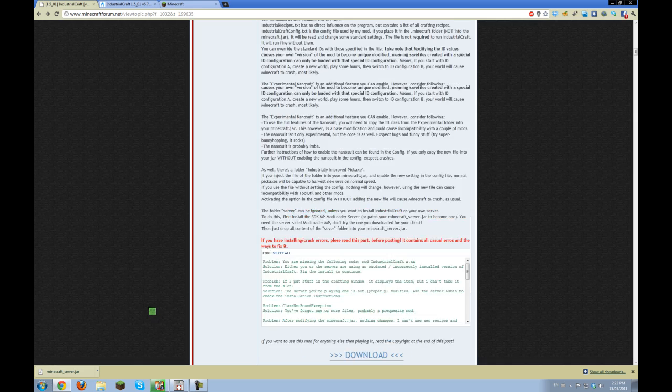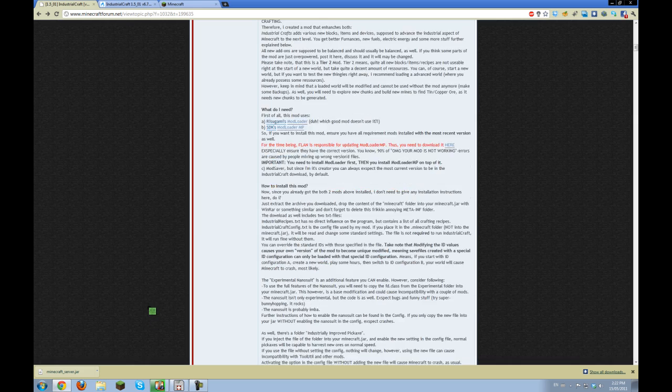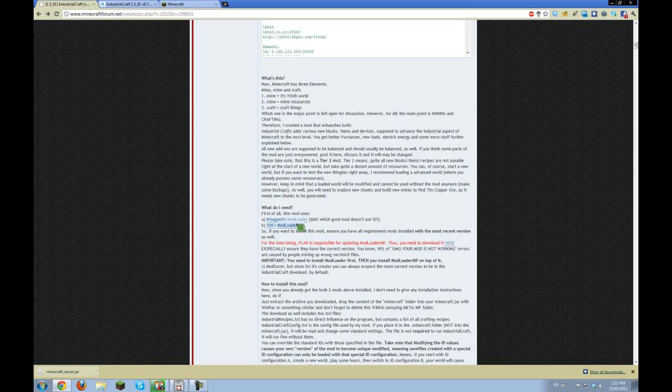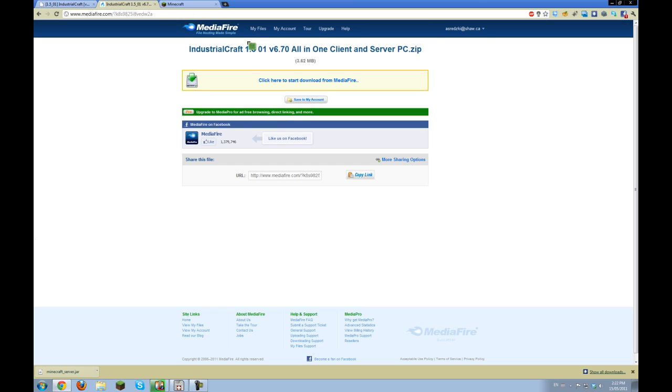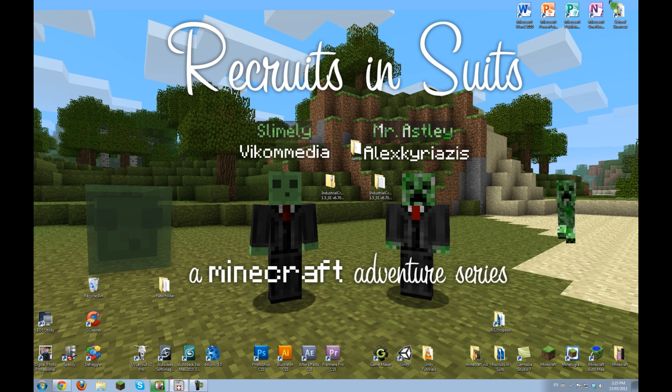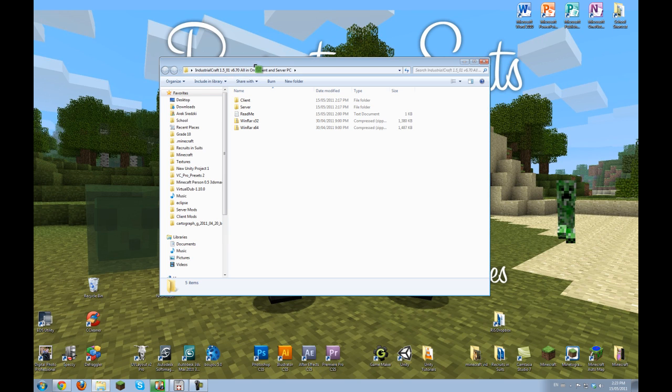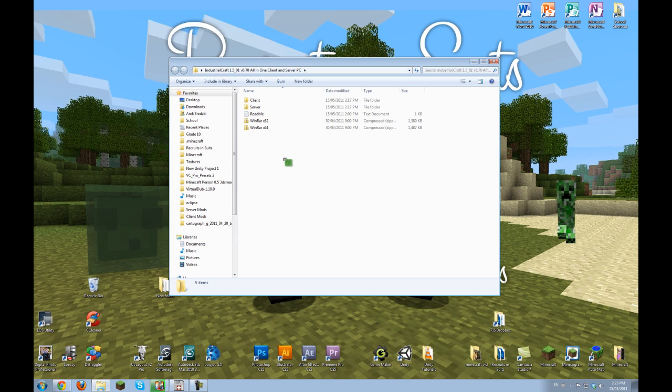Here it says you need mod loader and these two programs here. They are all included in here so don't worry about that. You're going to want to download this and you'll get a zip file like this one, and when you unzip it it will have all these files.